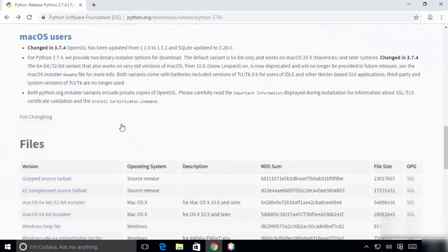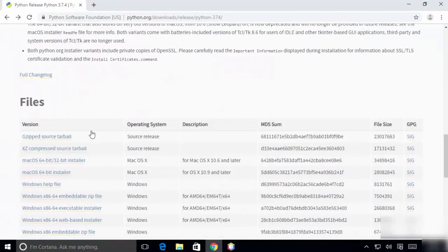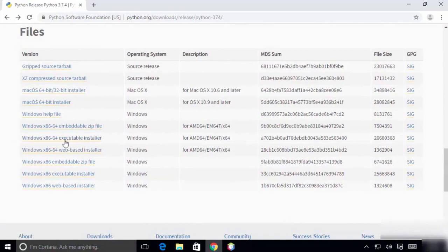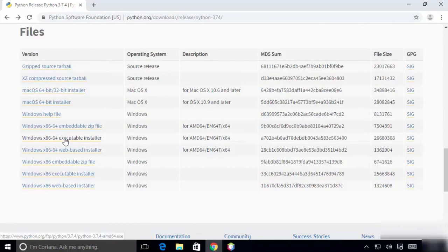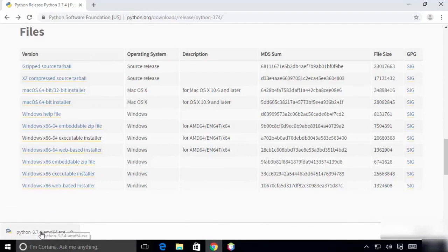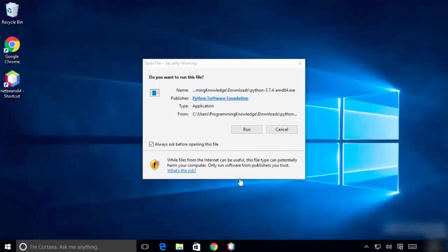You need to download the file suitable for your operating system. If you're using Windows 32-bit, install the Windows x86 executable installer. If your Windows is 64-bit, install the Windows x64 executable installer. It's going to take some time to download. Once done, I'll open it.